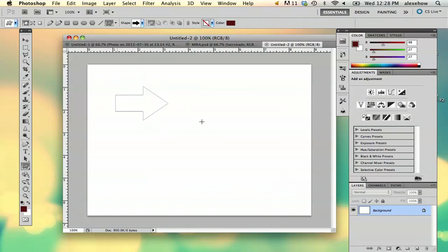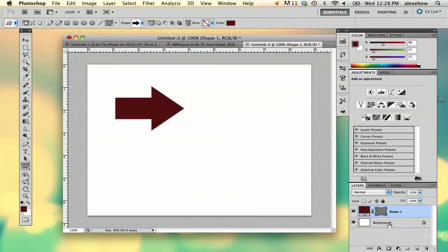For example, if you draw a shape, you're going to have a shape layer instead of a regular layer.